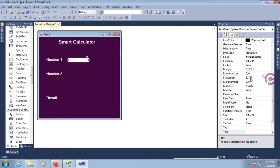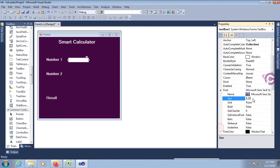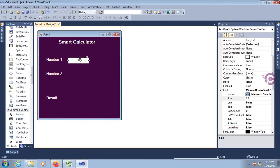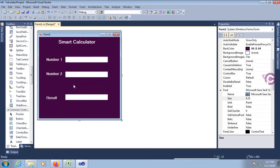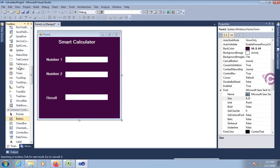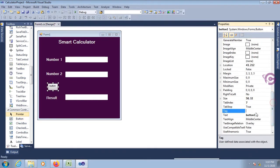Add one more label — same thing — and the third label is for Result. Now add a text box. This text box is for Number One, font size 12. Add text box two for Number Two and text box three for Result. Now add a button control — this button control is for addition.